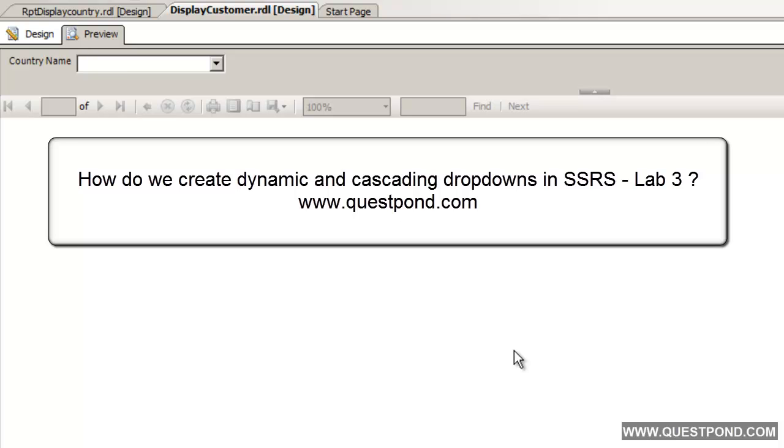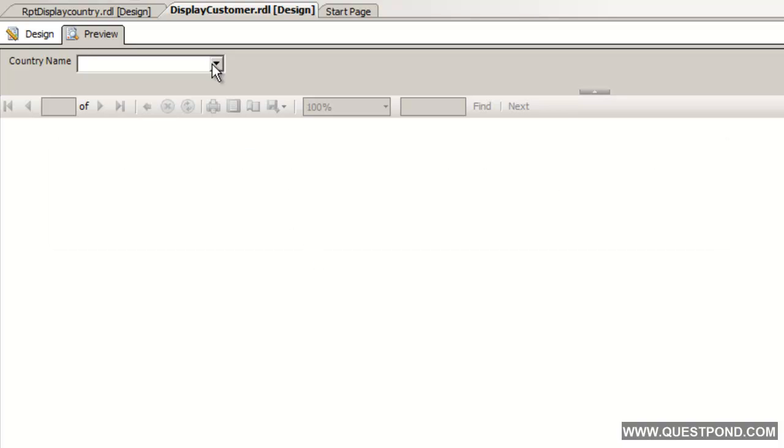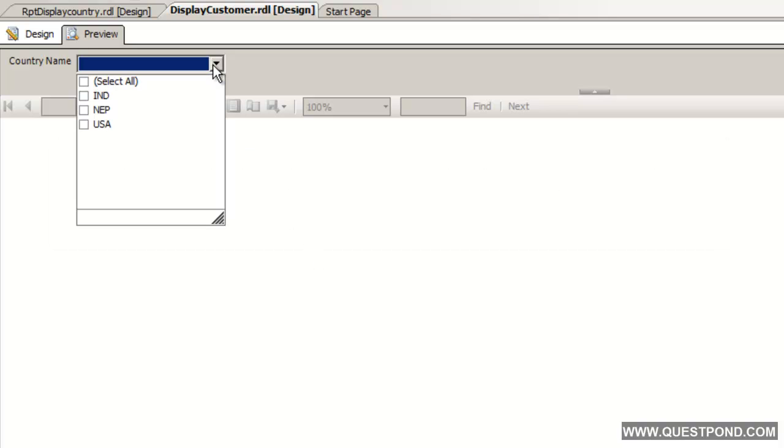In this video we will try to understand how we can create dynamic cascading drop downs in SQL Server Reporting Service. In the previous example we had created a drop down.